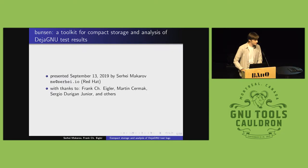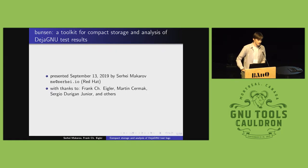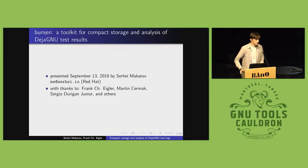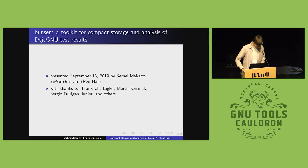I want to make sure to thank people who influenced this project. Martin Cermak wrote a parser for DejaGnu, which I was heavily inspired by. And I relied extensively on Sergio's GDB build bots to get a large source of data to work with.